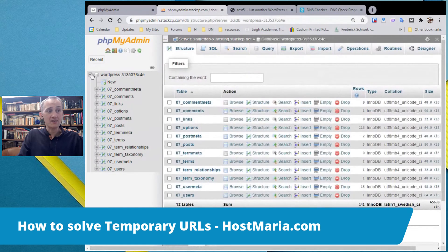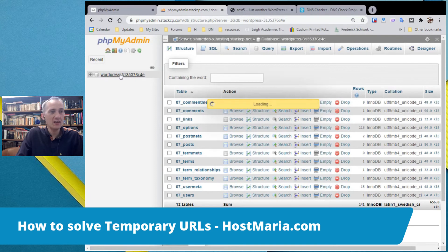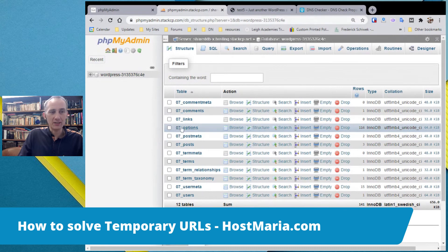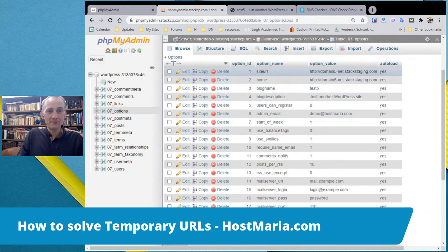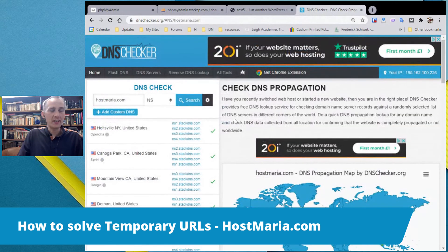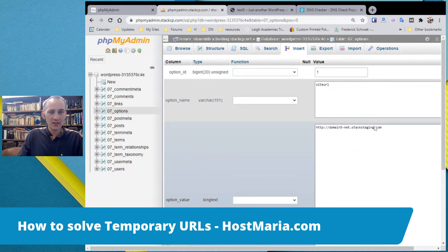In phpMyAdmin, locate your WordPress database. You may have multiple databases if you have many sites. Find the table called 'options' or 'wp_options'. Click on it and look at the URL fields at the top. Before editing, make sure your name servers have changed globally. Then click Edit on those records.